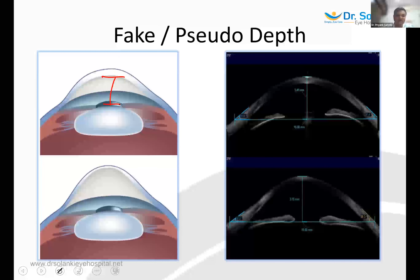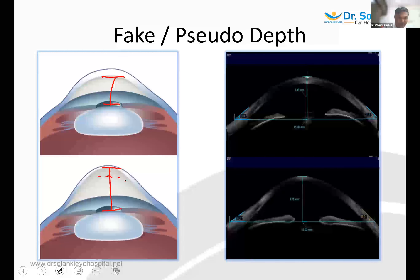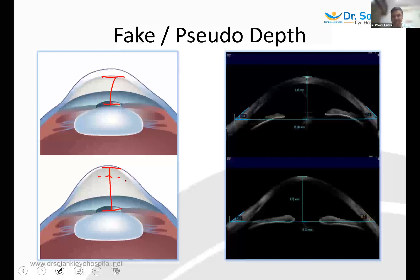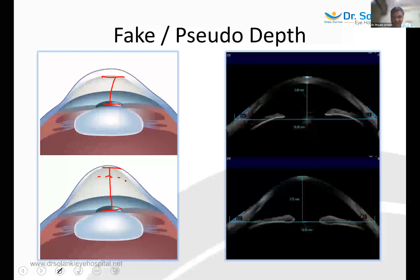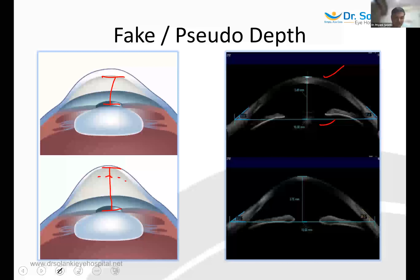In a central keratoconic cone, the anterior chamber depth may appear artificially increased because the cone protrudes forward. For example, an AS-OCT taken from the anterior surface shows ACD of 3.49 centrally, but at the area of maximum keratoconic protrusion it increases to 3.75. Where the measurement is taken makes a significant difference — always verify personally using your instrument, topography, and AS-OCT, and take the central depth, not paracentral.